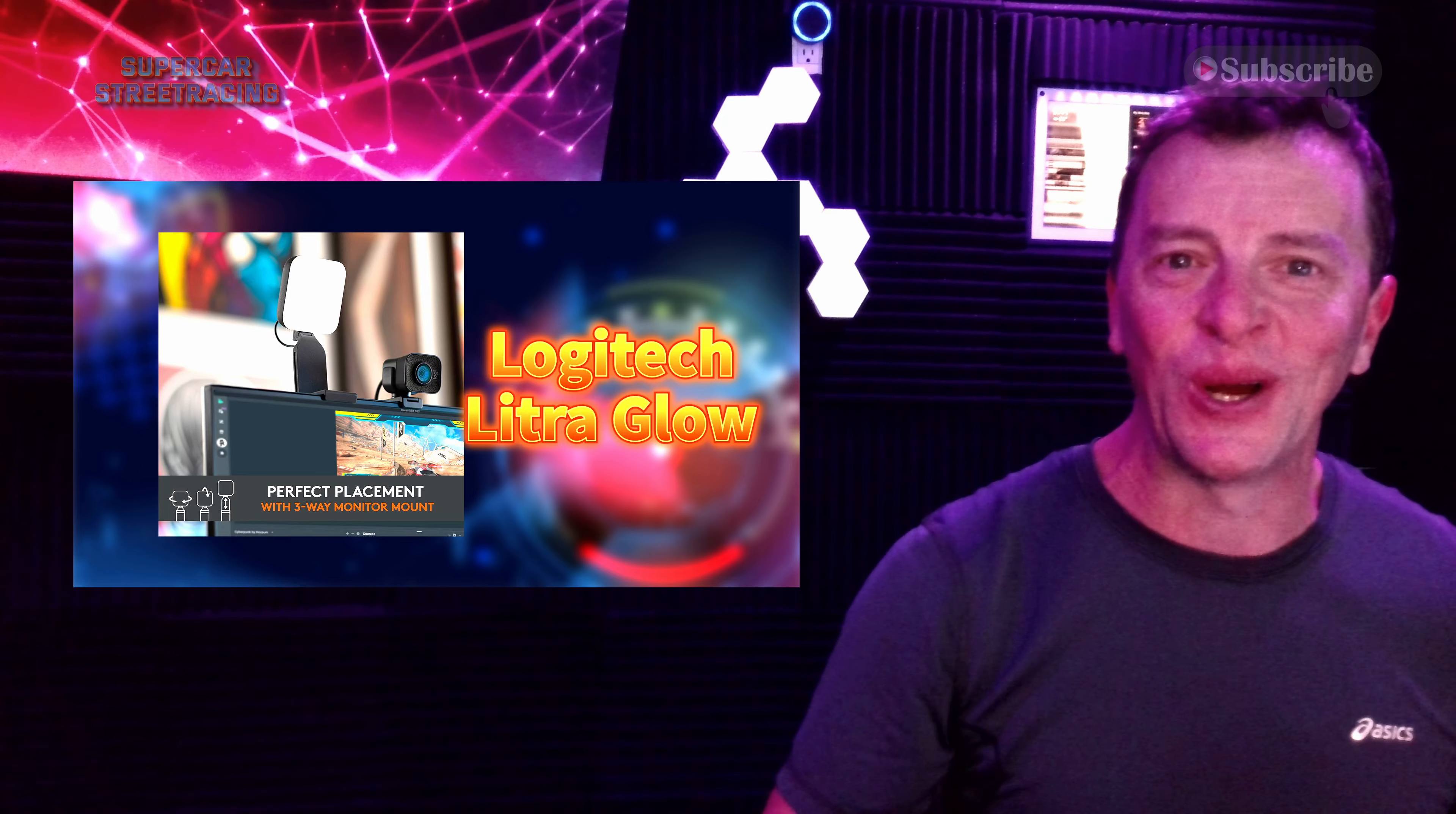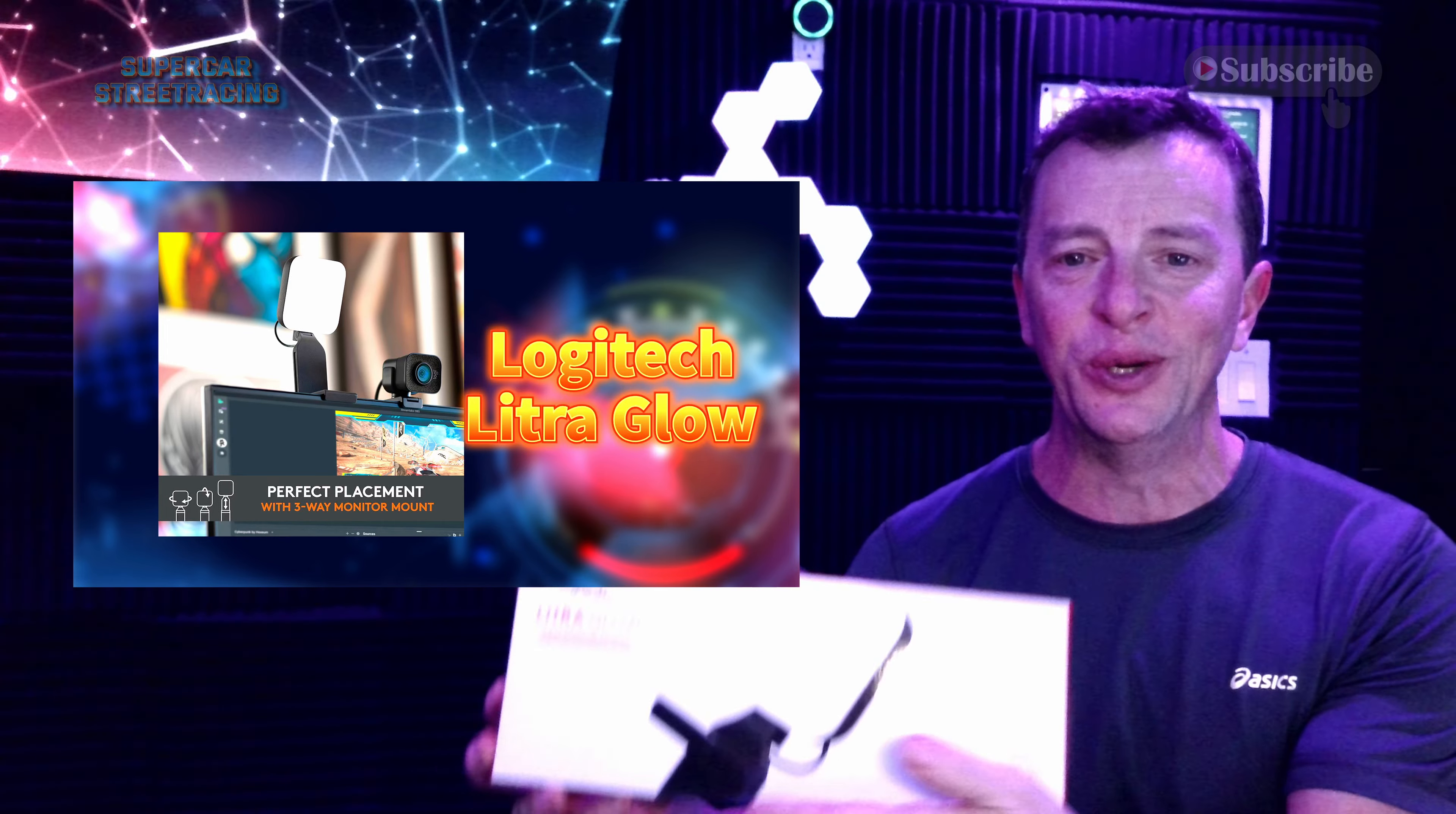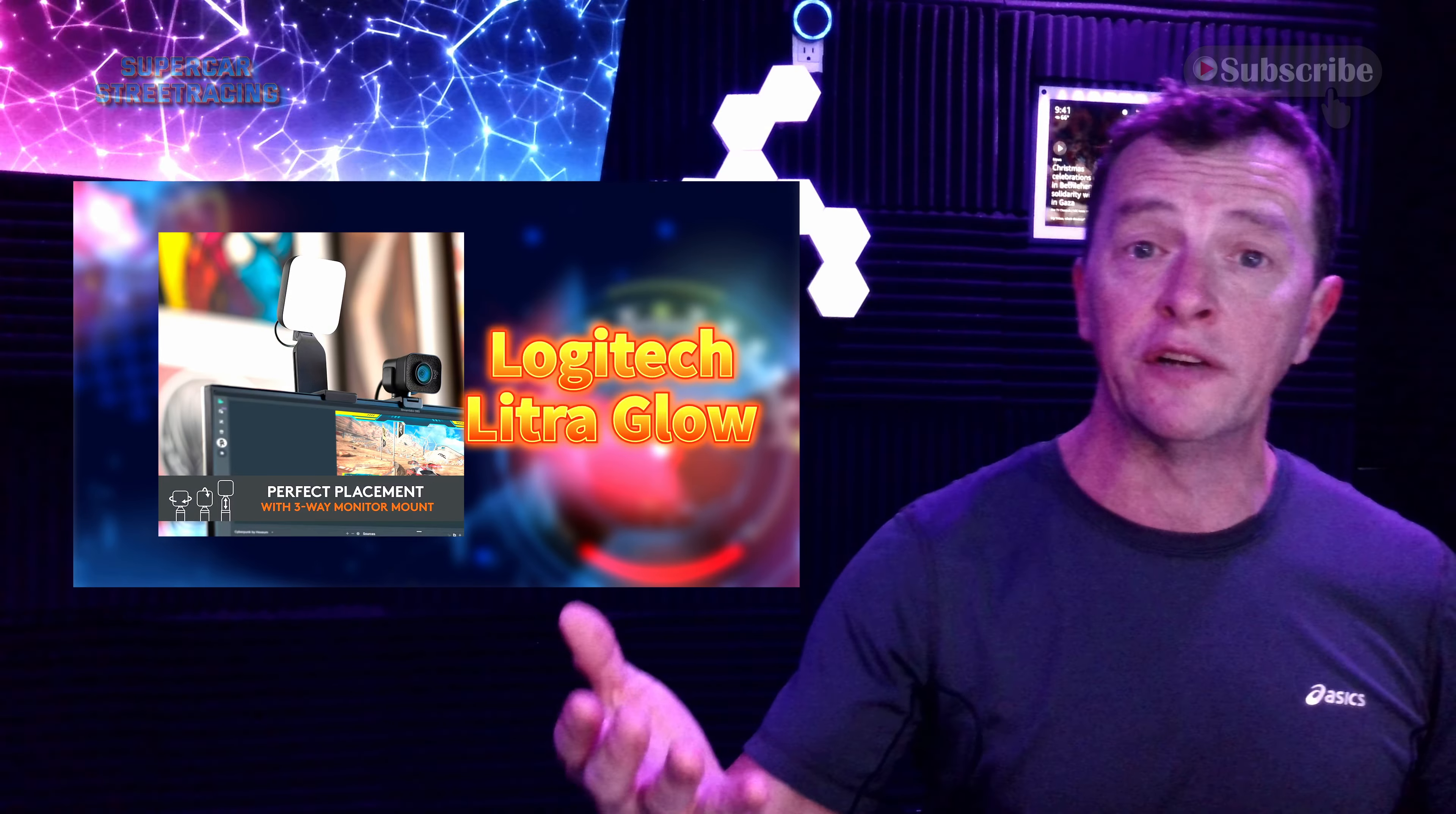Welcome back to Supercar Street Racing once again. We're here in the 4K production studio as you can see and today we have this Logitech Litra Glow that we are going to be checking out on the channel. Now this light is designed for creators like me because you need some sort of front lighting source. When you do voiceovers,